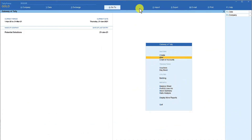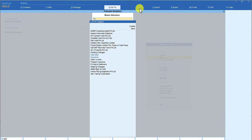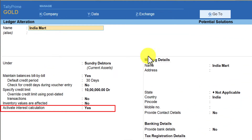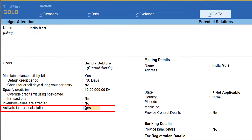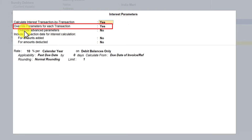Let us go to Tally and explore this interest parameter option. I am going to go to Alter, select the party ledger, select Indiamart, press Enter, and we will come to the interest calculation configuration option. Press Enter and we are in the interest parameter configuration.